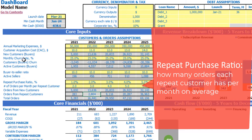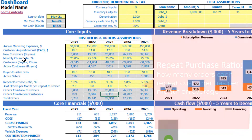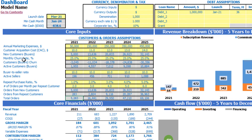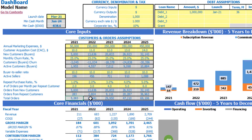We have orders from new customers — meaning each new customer will make a new order — and orders from repeat customers, where some portion of customers will repeat their orders on a monthly basis. Finally, we know how many orders we have from all customers by month, and this number is shown as a total by years.